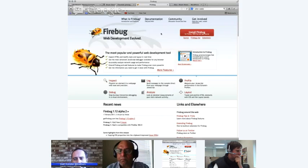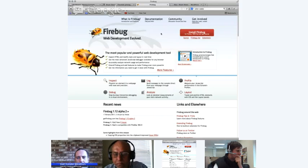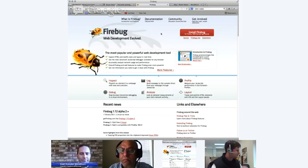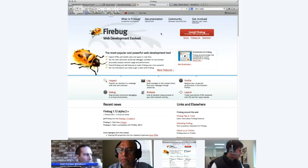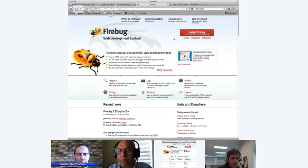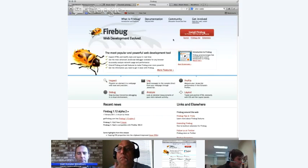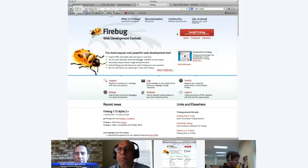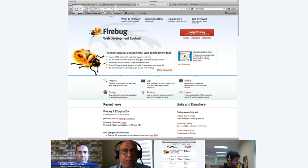Firebug is open source, free, and very useful. They have different versions — if you're using Firefox, you can download the full version. They also have Firebug Lite for other browsers, but it lacks some functionality of the full version, including JavaScript debugging features. You can look over the features and documentation at getfirebug.com — it's very useful.